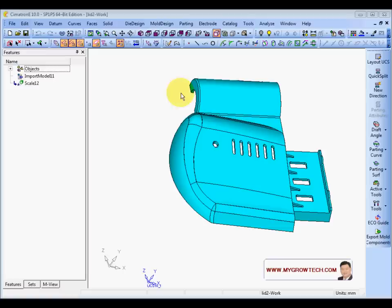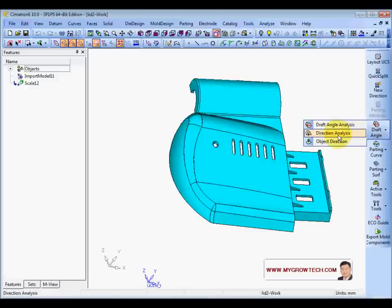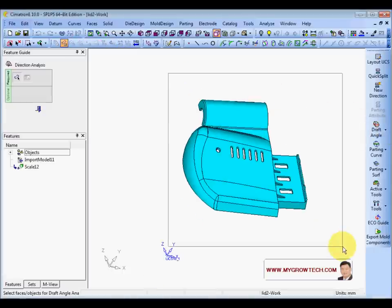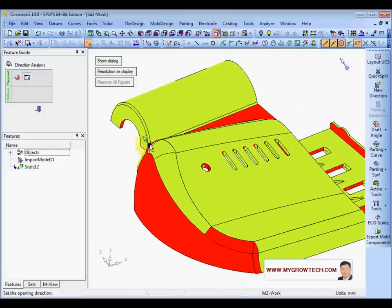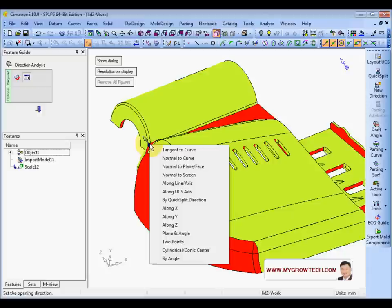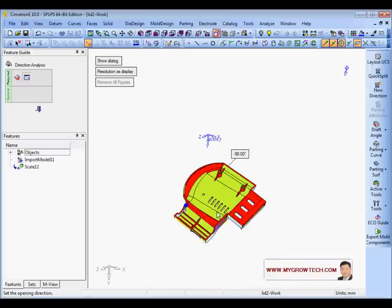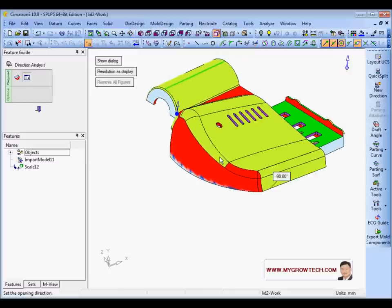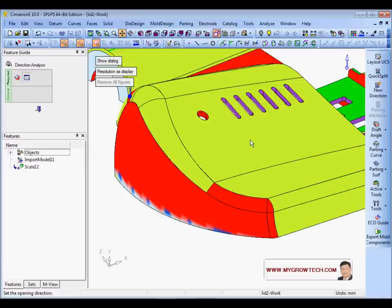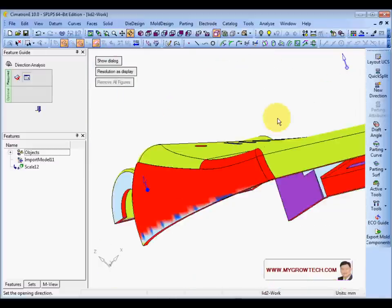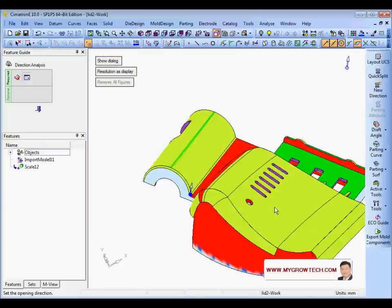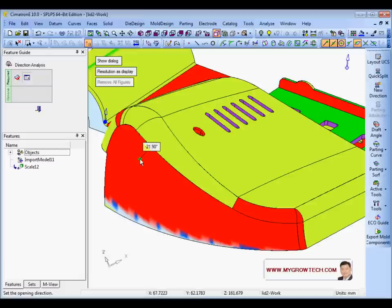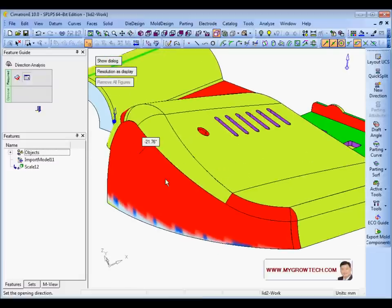Next, I'm going to show you how to use the direction analysis to find the orientation of this part. Click here, select a point at the back, select spin bigger and connect center, select somewhere here. Now I should have the correct orientation.